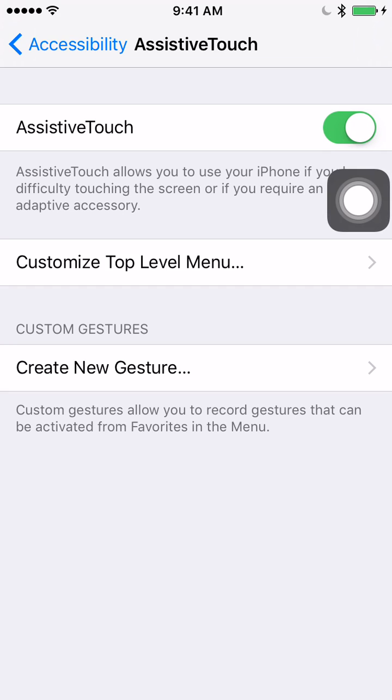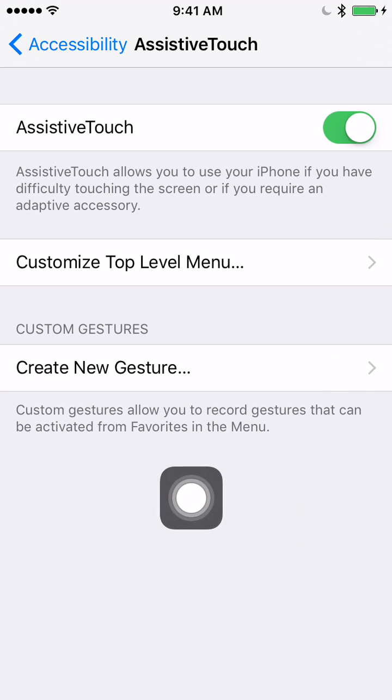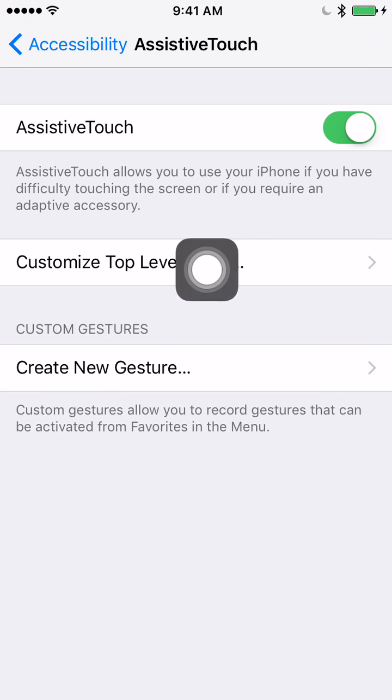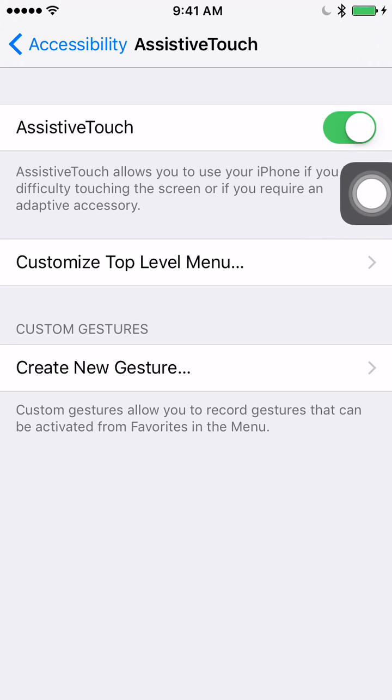When you tap the switch to turn on Assistive Touch, you'll see a small white button appear on the screen, and you can use your finger to drag it anywhere you want to.